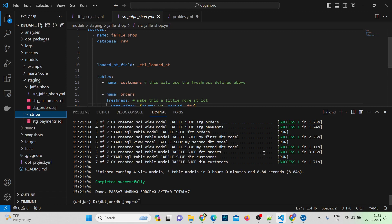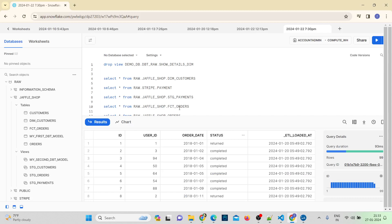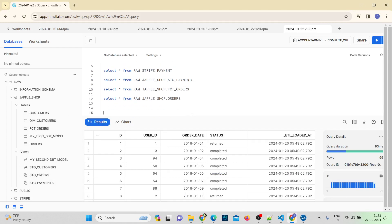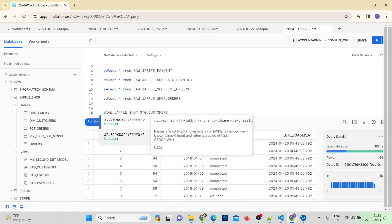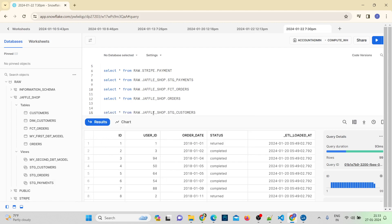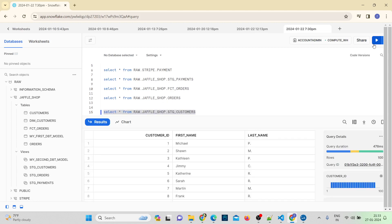So now let's go and add a generic test to my stage_customers model. If I go to stage_customers, we have customer_id, first_name, and last_name. Let's go and add a test for customer_id — it has to be unique and it has to be not null. This is the first condition we're going to add for stage_customers.